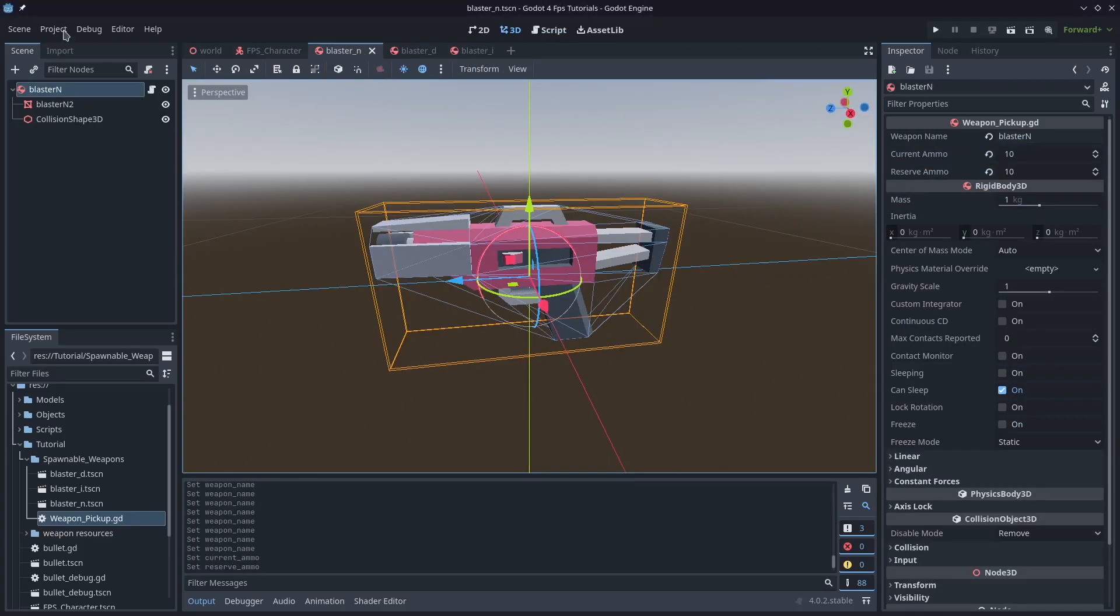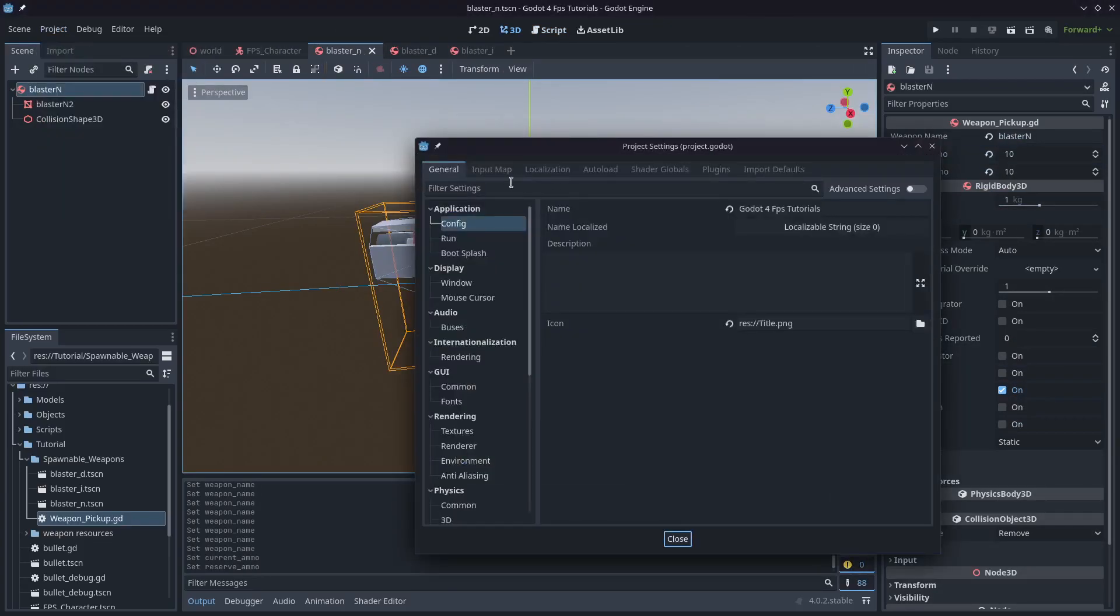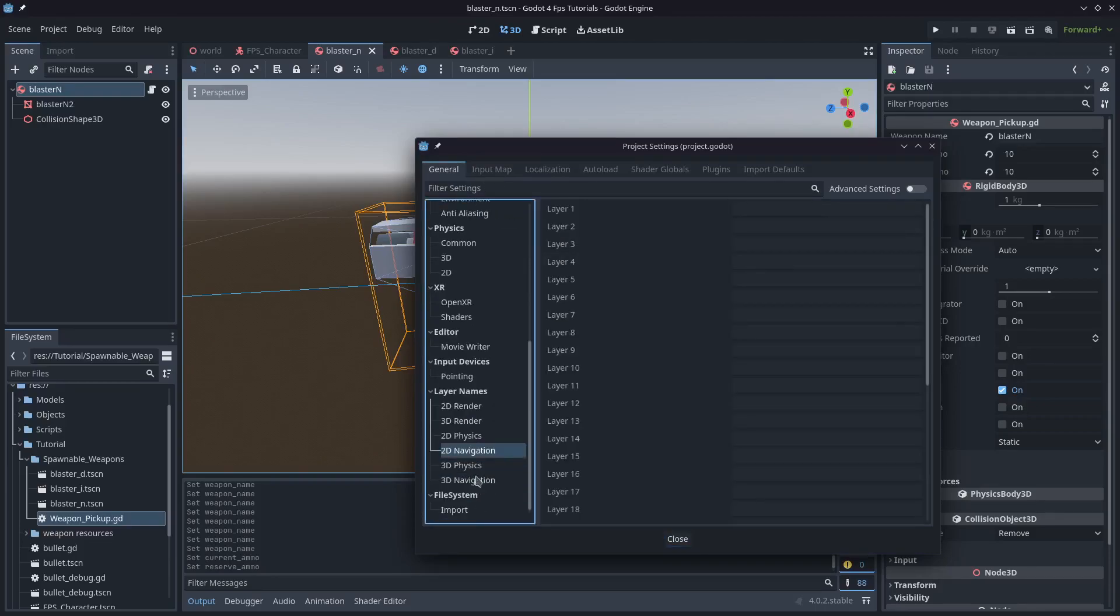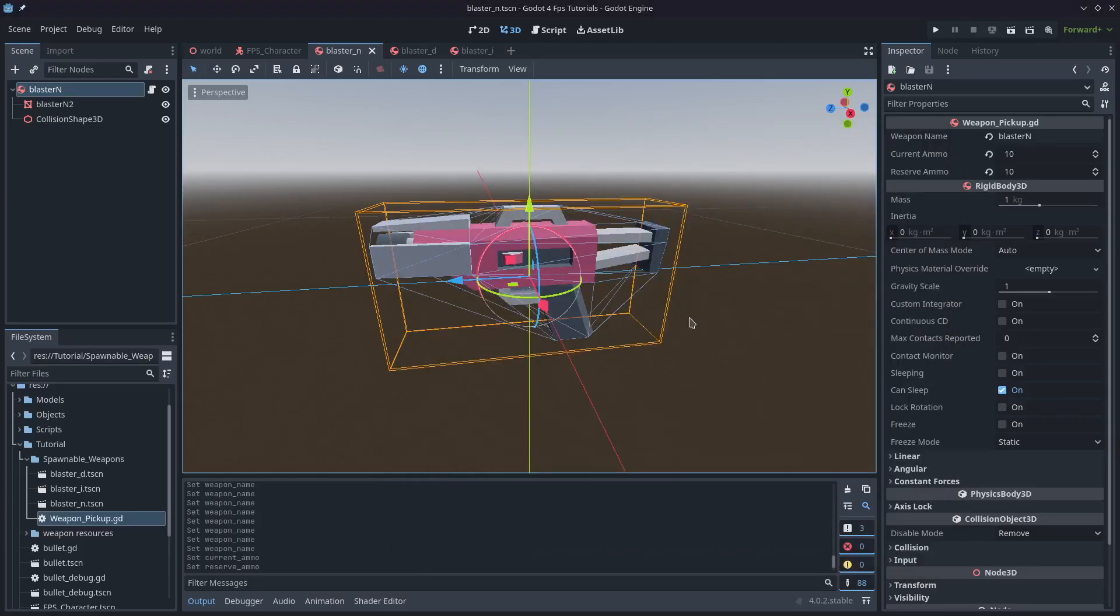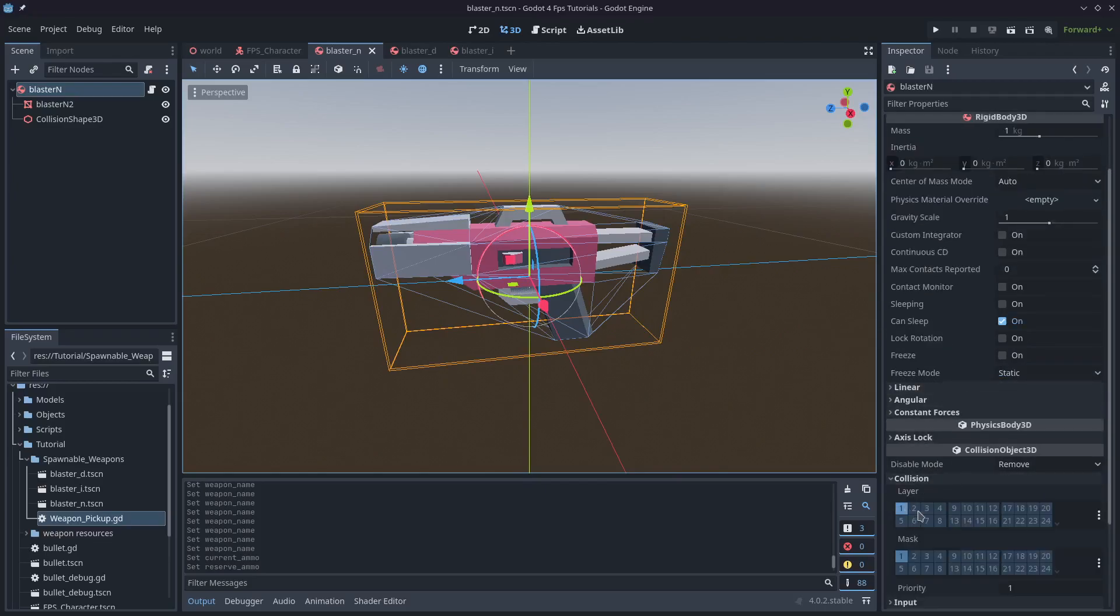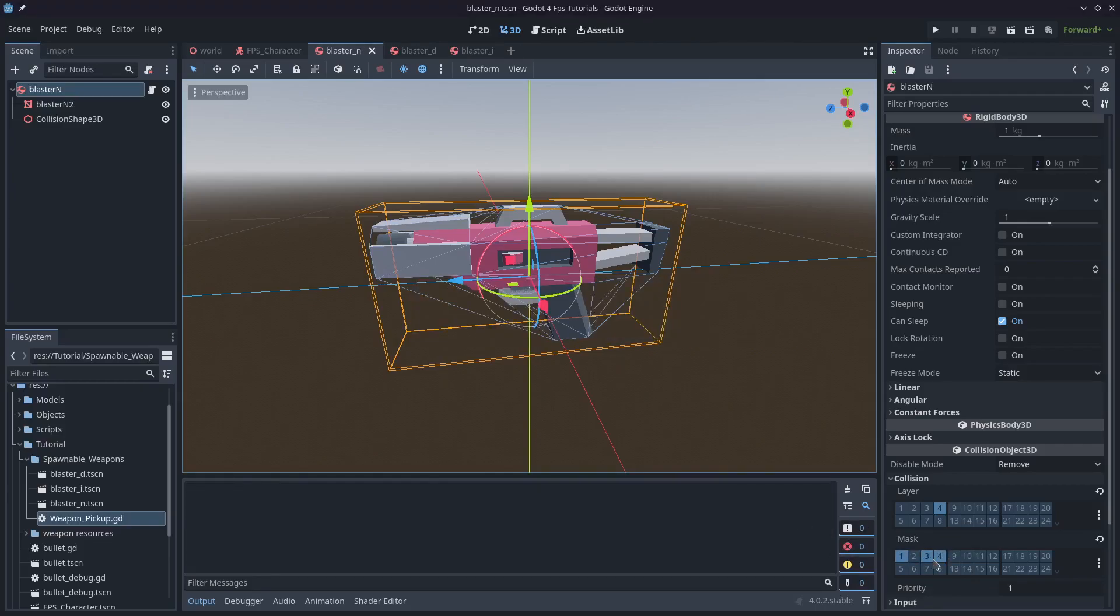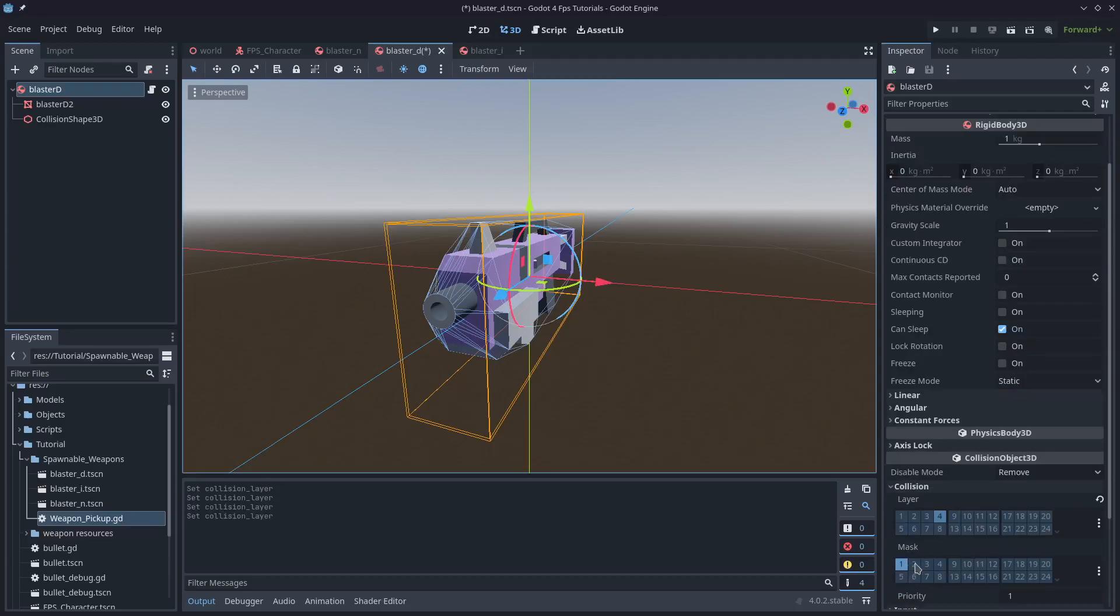Now that that's done we'll need to also just double check physics layers. If you don't remember we've got a set of physics layers that we've set up: world, player, object and weapons. Layer four for us is going to be where we put the weapons. I'll come down to collision object 3D and select layer four and unselect layer one. I'll leave one masked and mask four as well for good measure, and I'll also mask three for objects just in case you drop a weapon onto an object and you want it to interact.